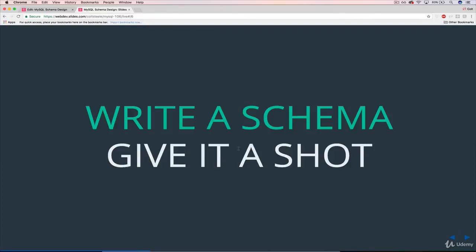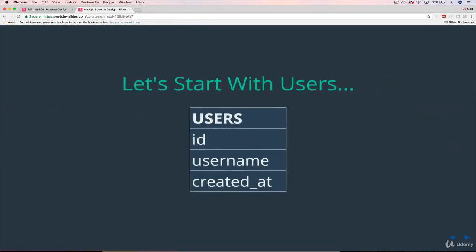This is the first video talking about the tables we need and implementing them for our Instagram clone. The first thing we'll start with is users. Users is a pretty obvious place to start. Users are at the core of everything — they're connected to photos, comments, and likes. Pretty much everything else relates to users.